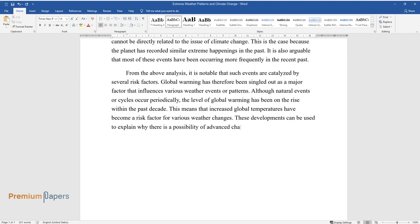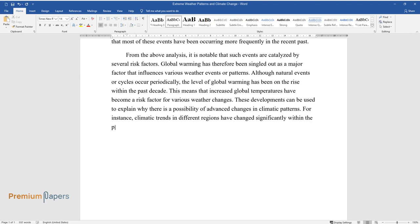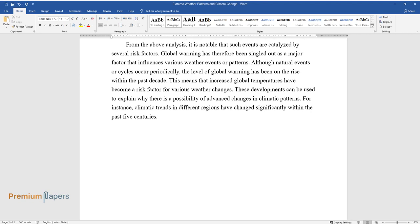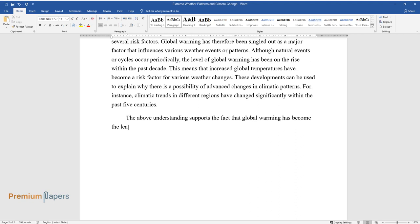These developments can be used to explain why there is a possibility of advanced changes in climatic patterns. For instance, climatic trends in different regions have changed significantly within the past five centuries.